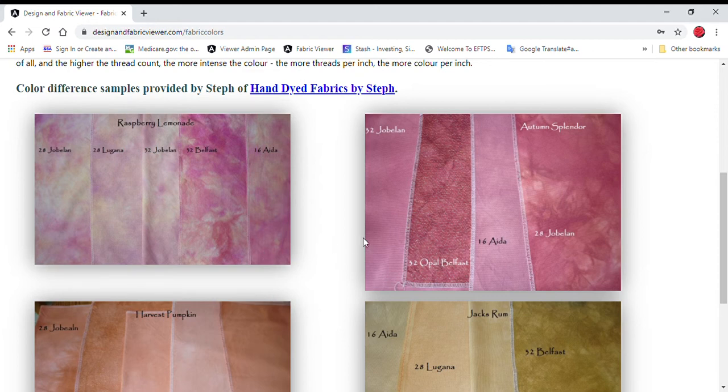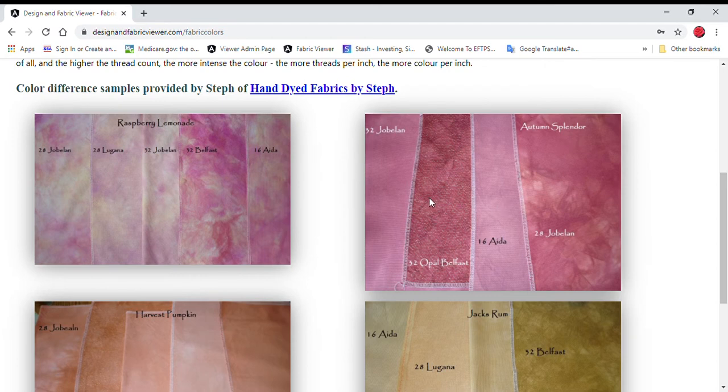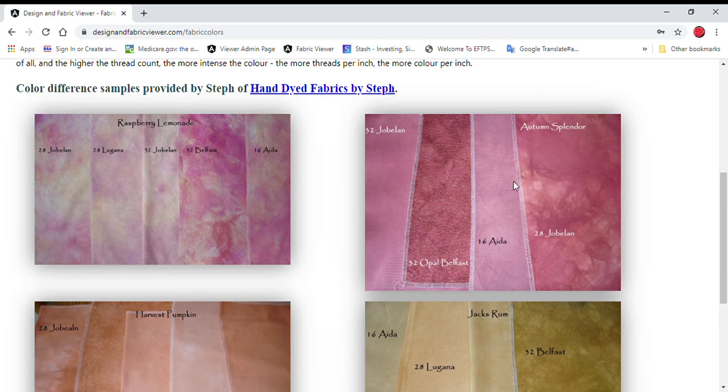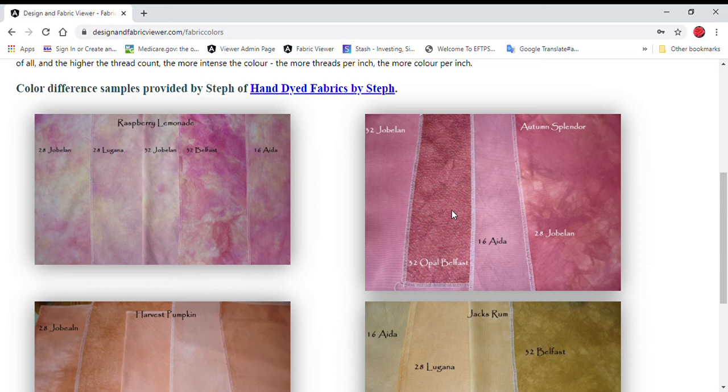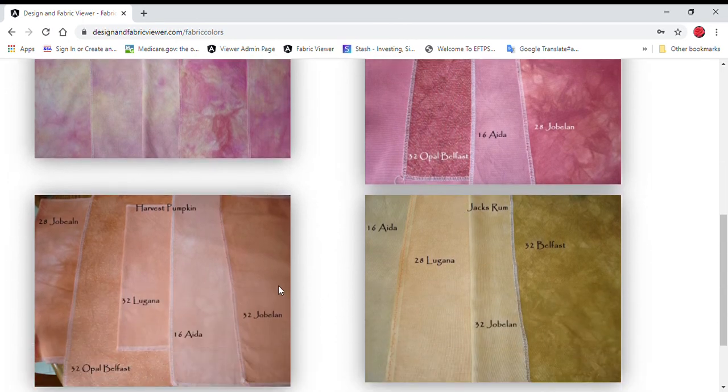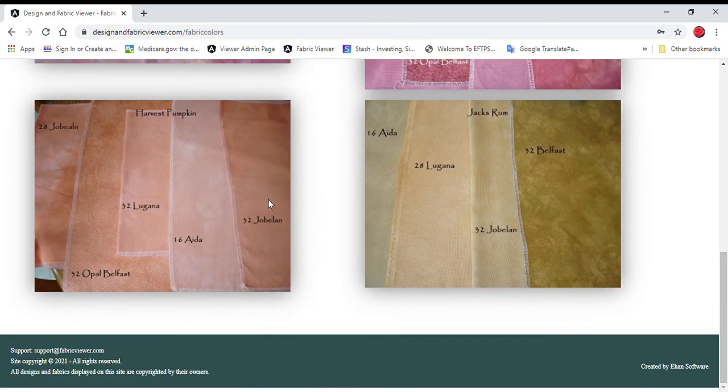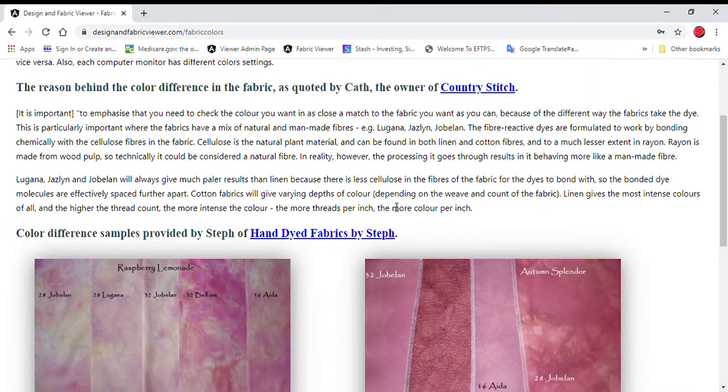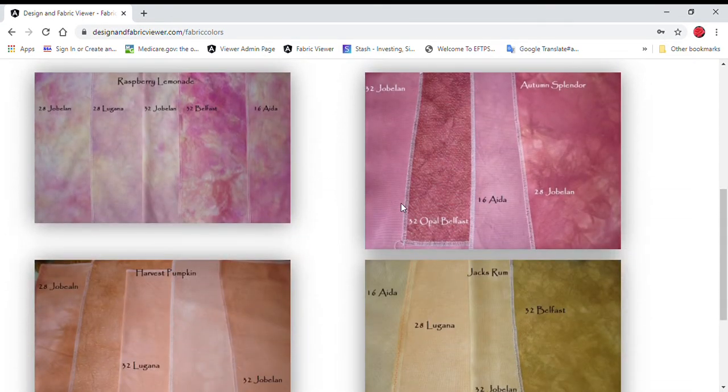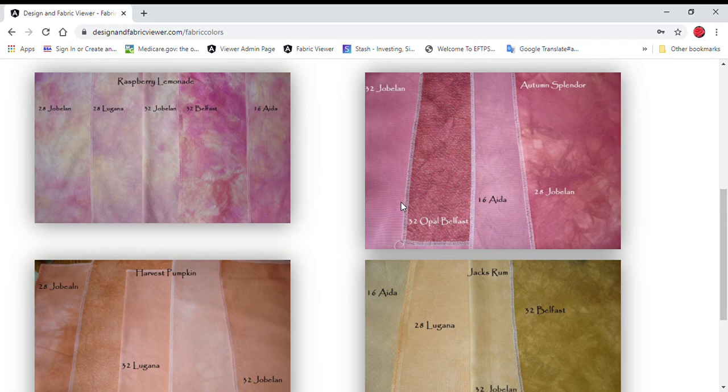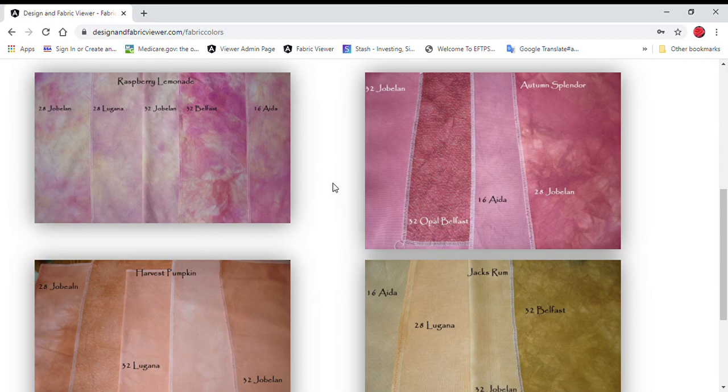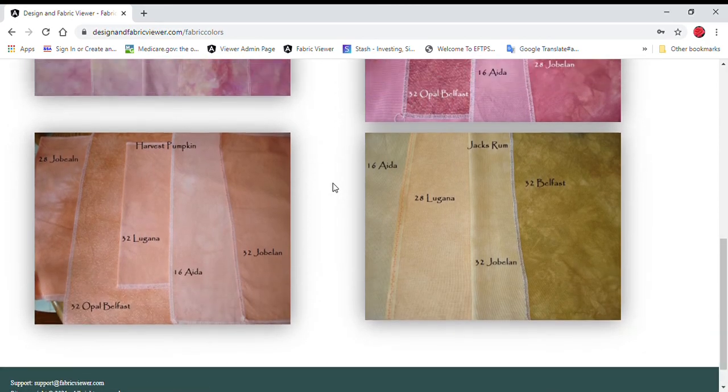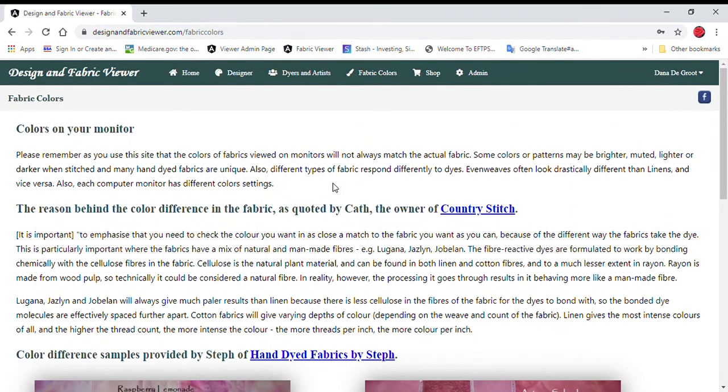But looking at this color right here of a color called Autumn Splendor, same dye, everything's the same. But because the fabrics are different, each fabric takes dye differently. Opal Belfast being a natural linen will just soak up color very well. Whereas Joblin and Ada is a man-made fiber and it doesn't take color as well. And you can see it here in these other colors as well. This is just something very important to remember. Some dyers provide images on Ada Evenweave and linen so you can see all three. Other dyers just provide linen. Either one is fine. Just keep that in mind as you go through this website.